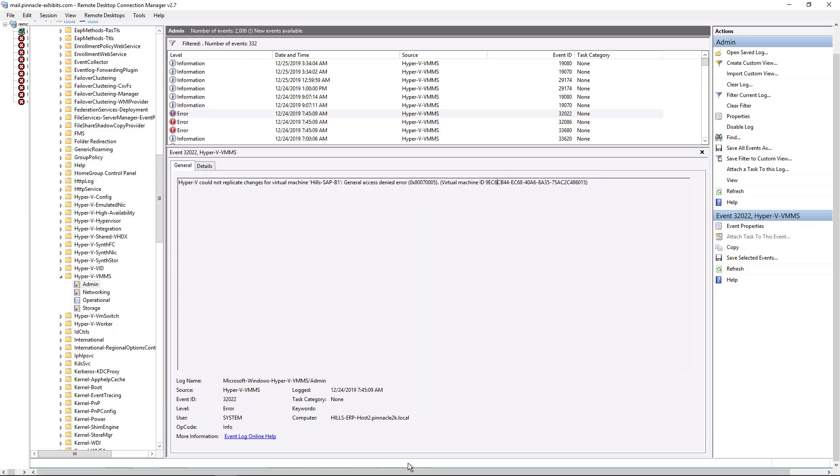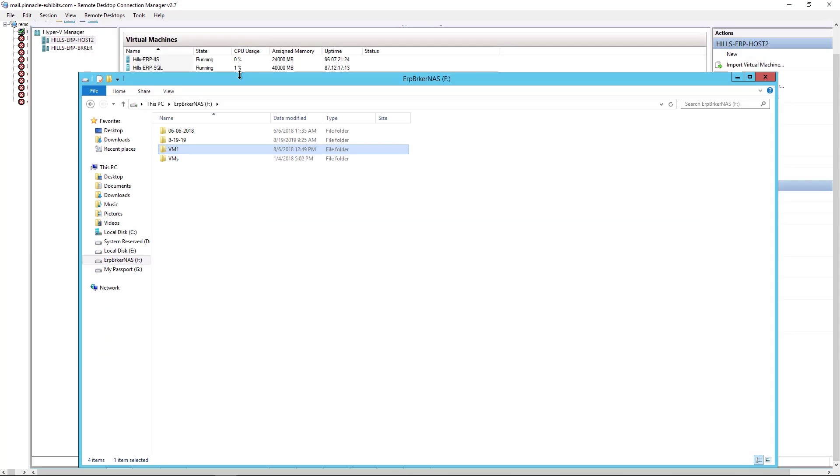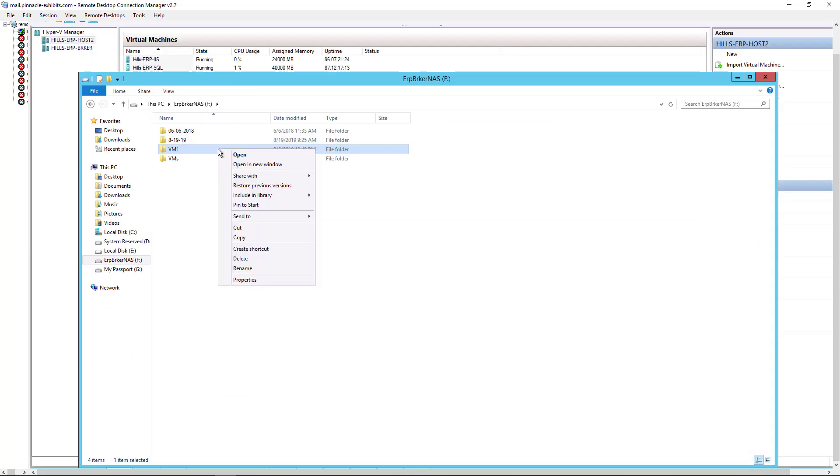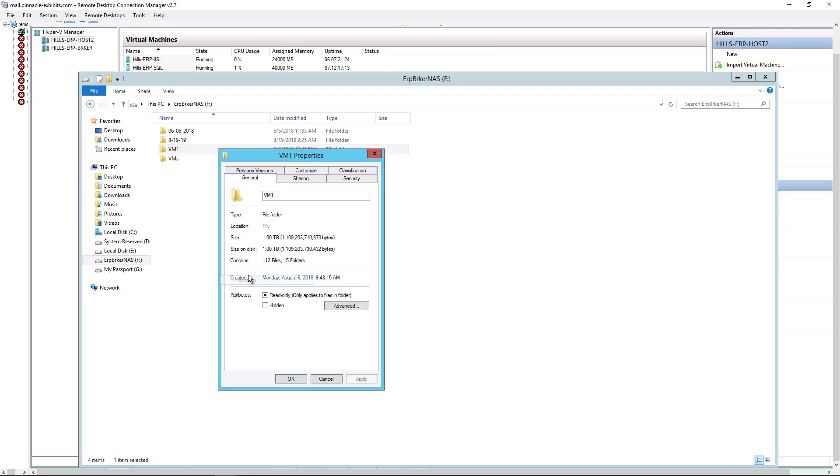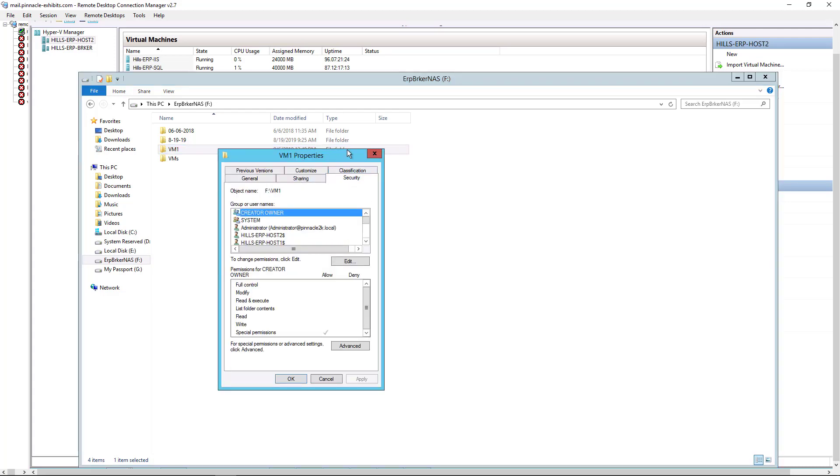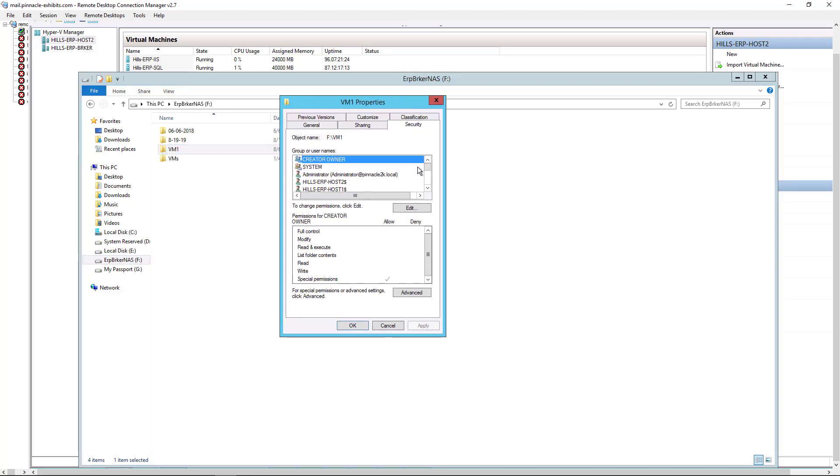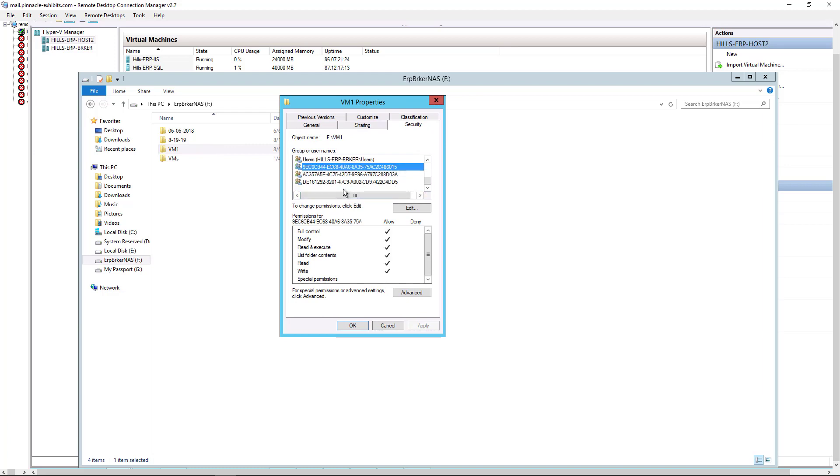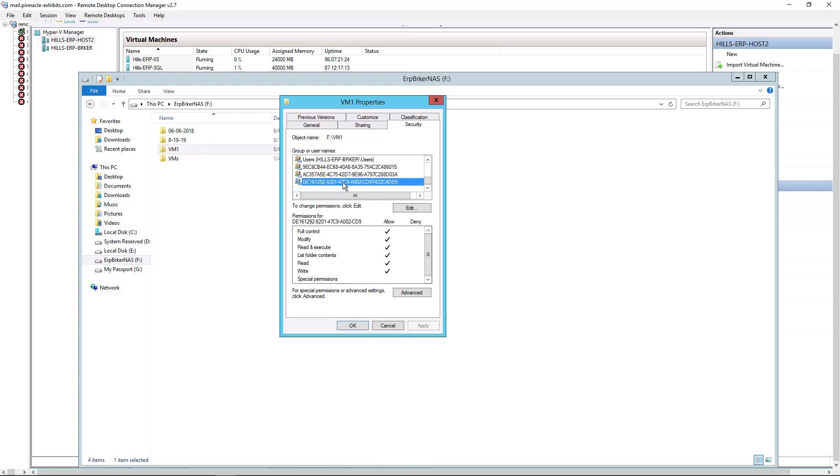We should be able to go back into our virtual machine and set up replication again. We can check to make sure that the ICACLS command worked by right clicking on our VM1 folder, go to properties, security, and then we scroll down. And there it is. Make sure that our particular virtual machine that wasn't replicating has full control. And we can see that the other two already have control and that's why they weren't having any issues.